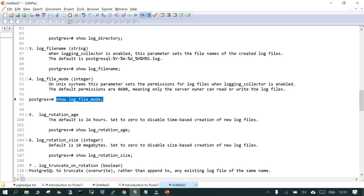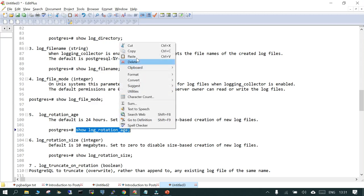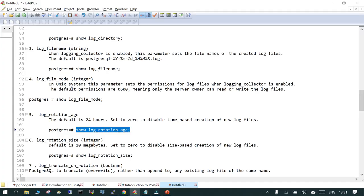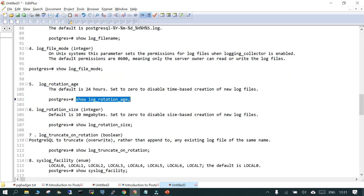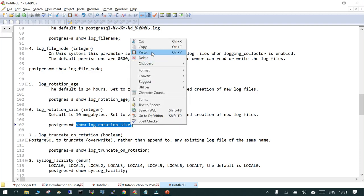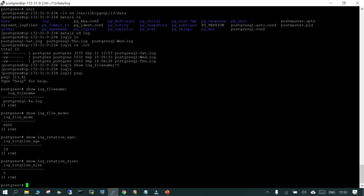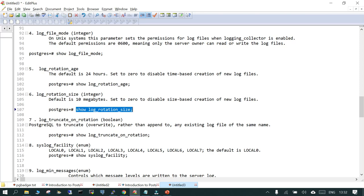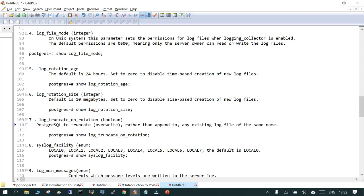This is a special parameter: log_rotation_age. If your database is very active and you want to rotate your log file at a particular time period, you can do it. SHOW log_rotation_age shows by default it is one day — you can change it according to your requirement. For log_rotation_size, by default it is set to 0, meaning size-based rotation is disabled. However, if you want to rotate after, say, 100 MB, you can configure that as well.